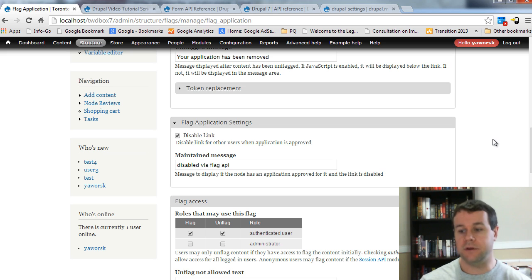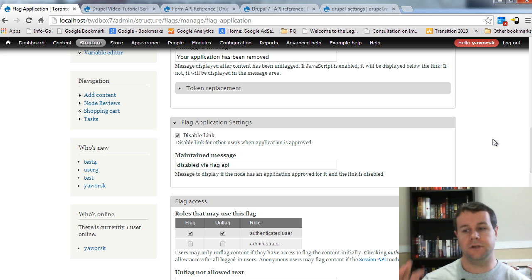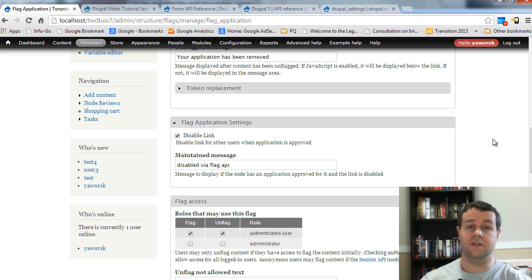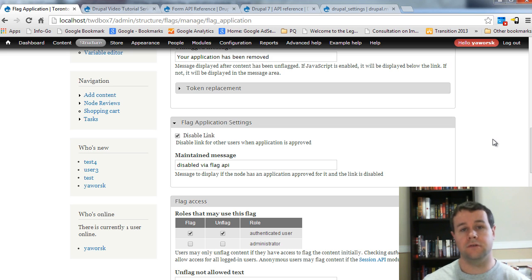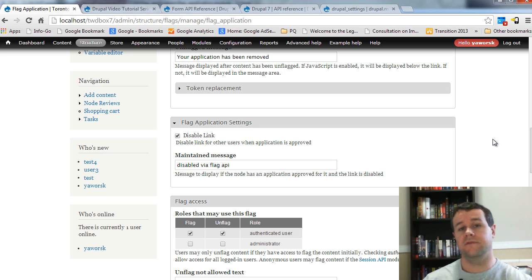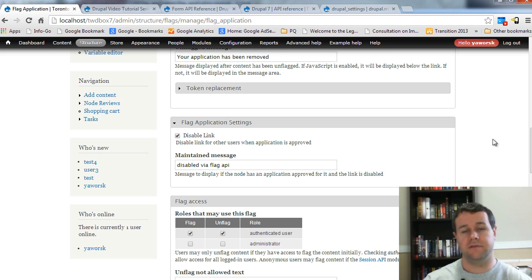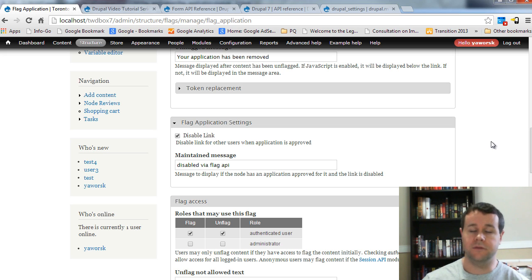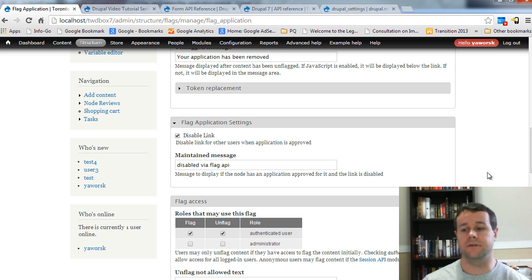I know this tutorial went a little long — we're nearing the 20-minute mark — but I wanted to show you the manual way and then the way using the flag API so you have an understanding of both. In the next video tutorial, we'll take a look at this, check if things are disabled and if a flag application has been approved, then we'll disable the link. Thanks very much for watching — please give this video tutorial a thumbs up if it helped you, and we'll see you for the next tutorial.